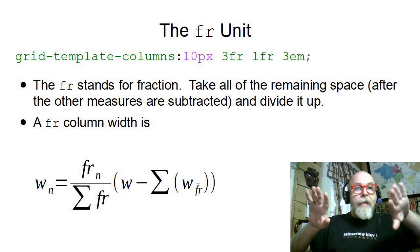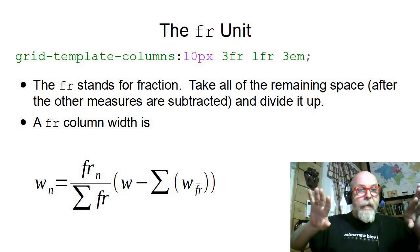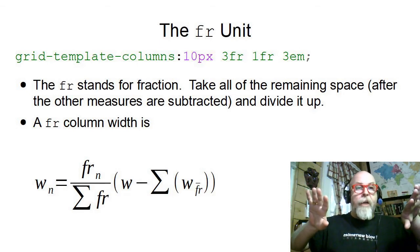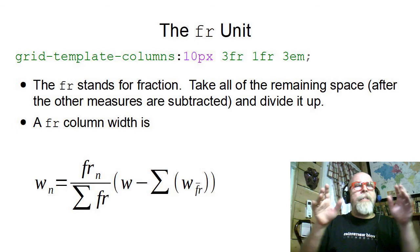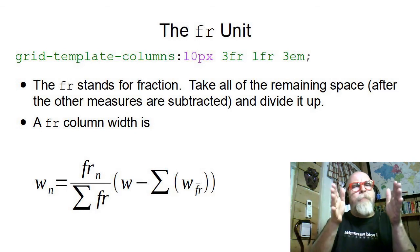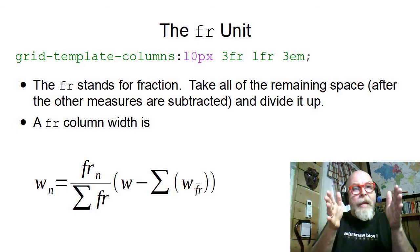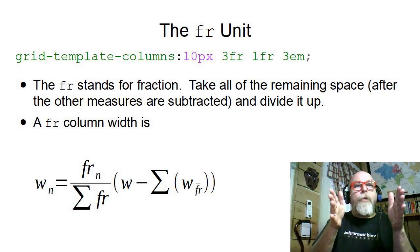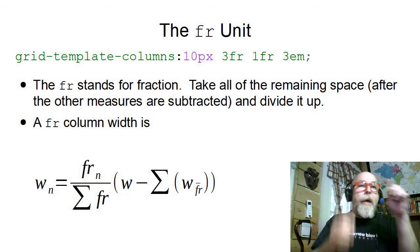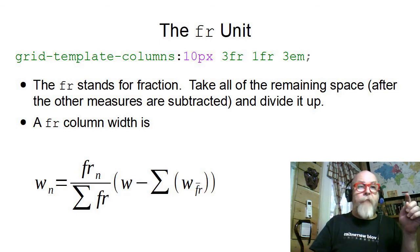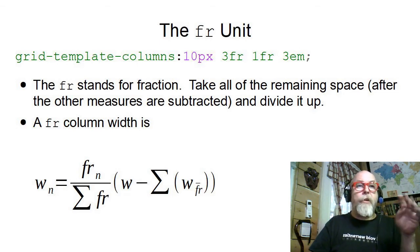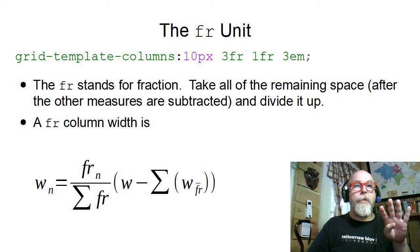Then it's going to say, I have this much remaining. It's then going to add up all of the fractions. So there are a total of four fractions.